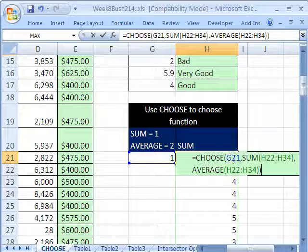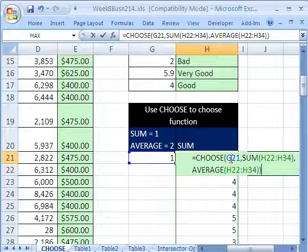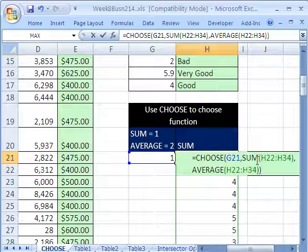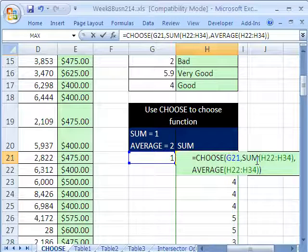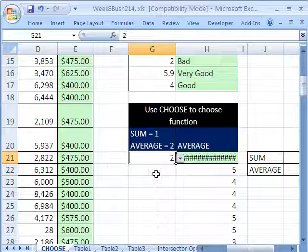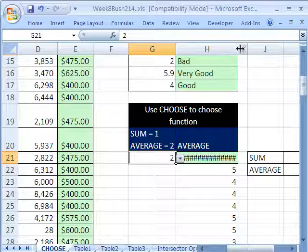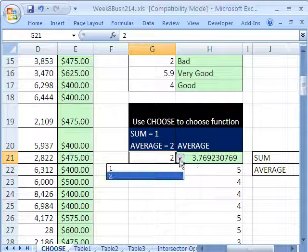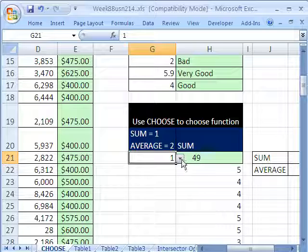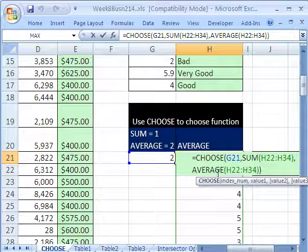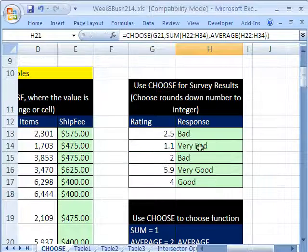So CHOOSE, again, 1, 2, 3, 4, 5, whatever integers you're putting in here, this time we're going to select amongst two different functions. So now if I change this to 2, it calculates the average. If I select 1, it does the sum. So CHOOSE, we chose amongst two functions.